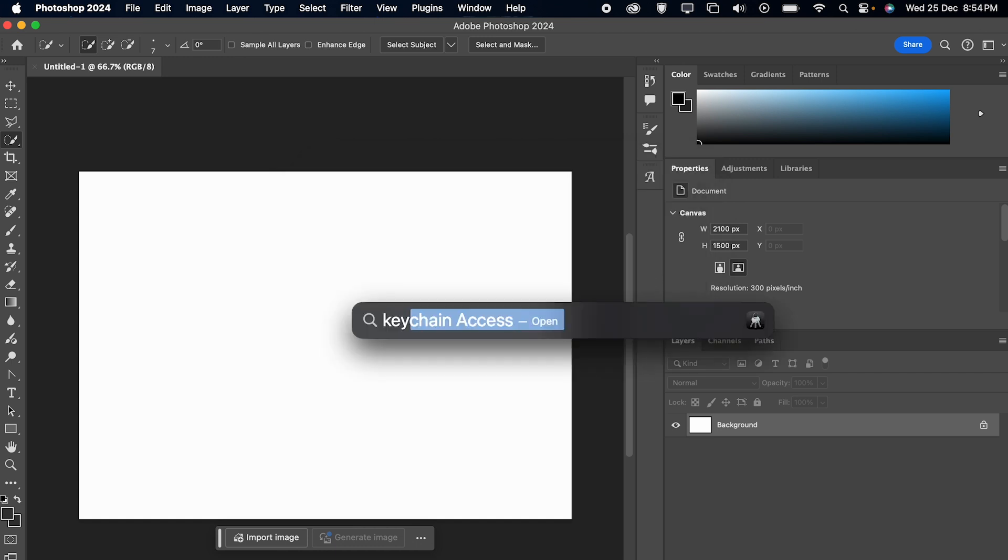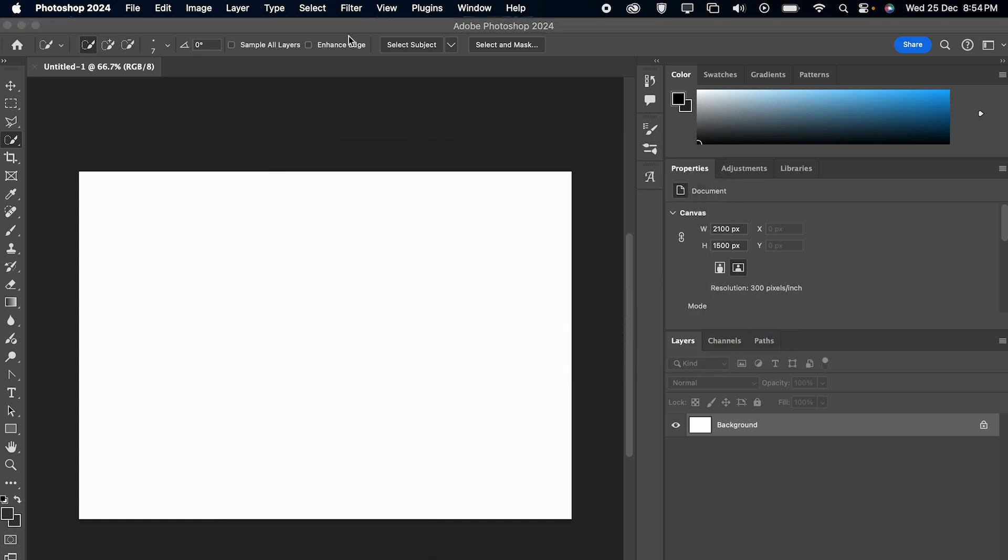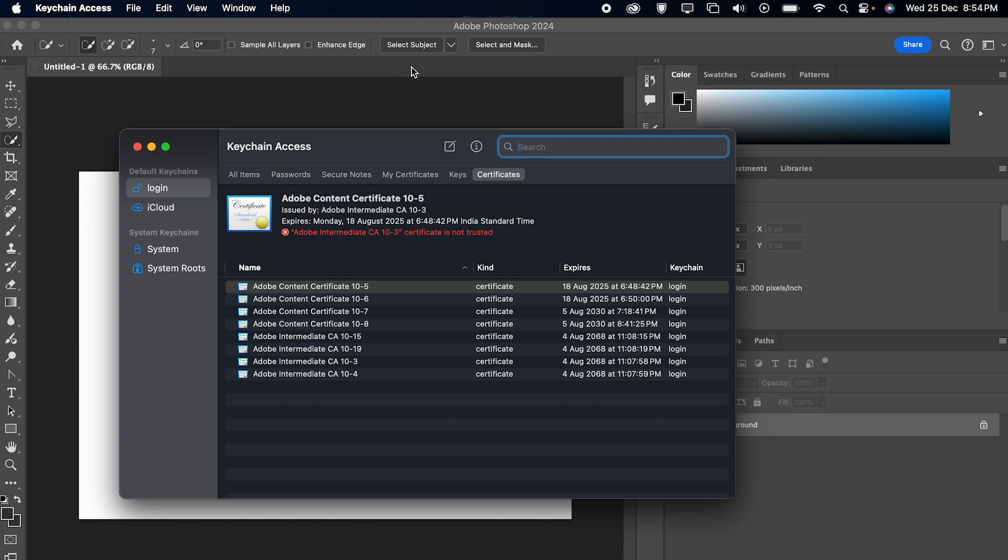The second way to fix this issue is to open your Keychain app, go to the search bar and type 'Adobe,' and delete all the certificates which have Adobe in it.